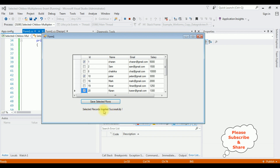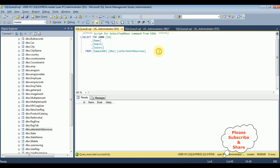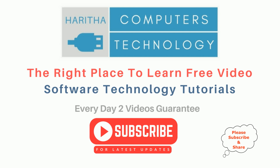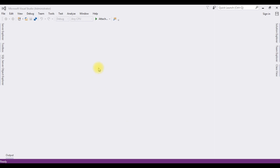We got a message: selected records inserted successfully. Let's check in the database table — executing the statement, and notice we got the results. The selected checkbox values from the DataGridView control are inserting successfully into this table. If you are a first-time visitor to my channel, please subscribe to get the latest updates.